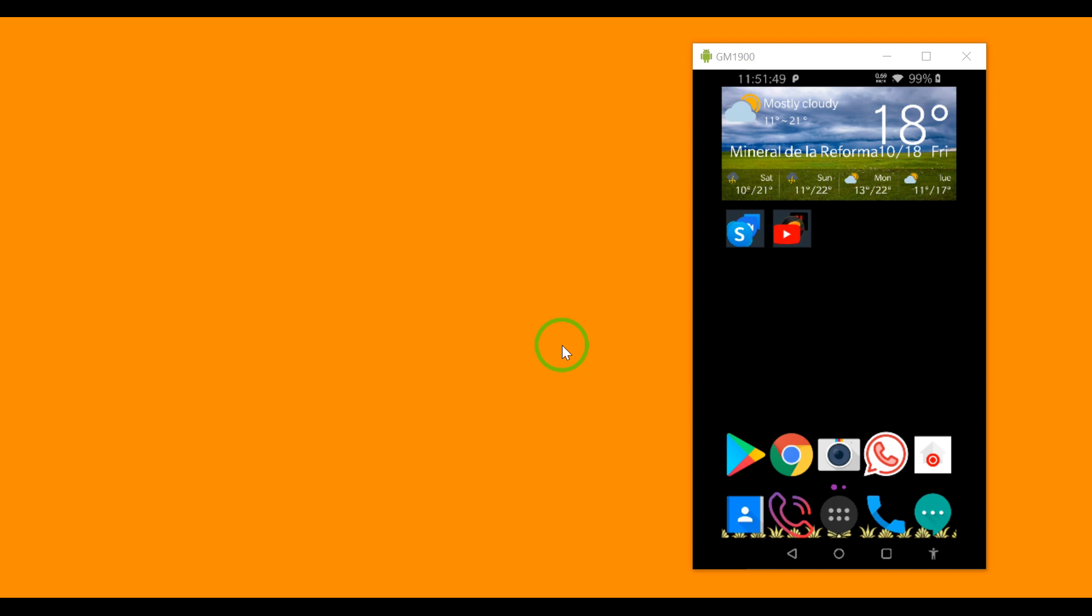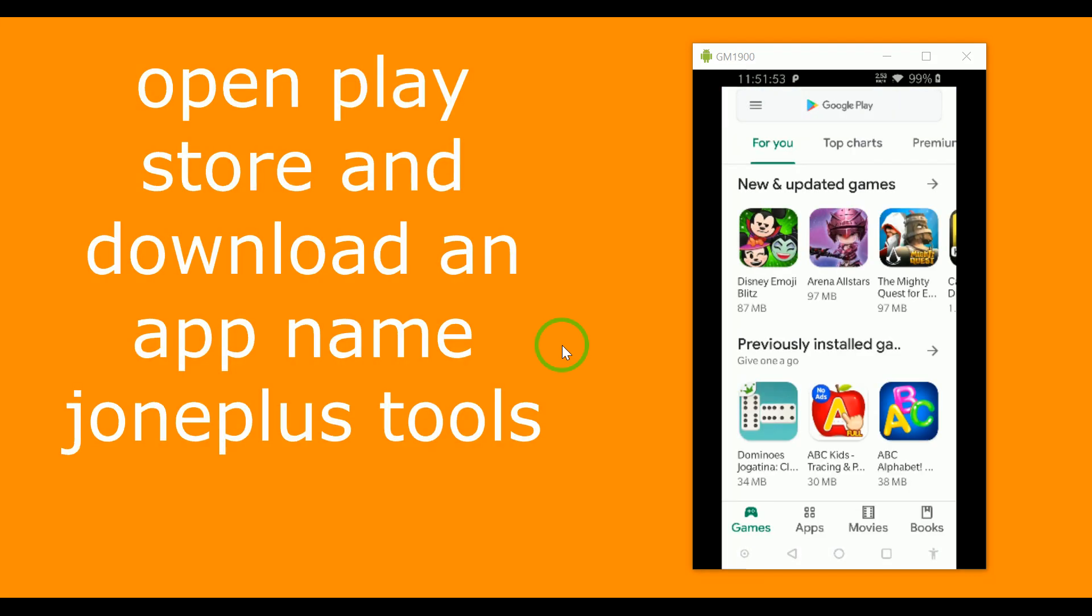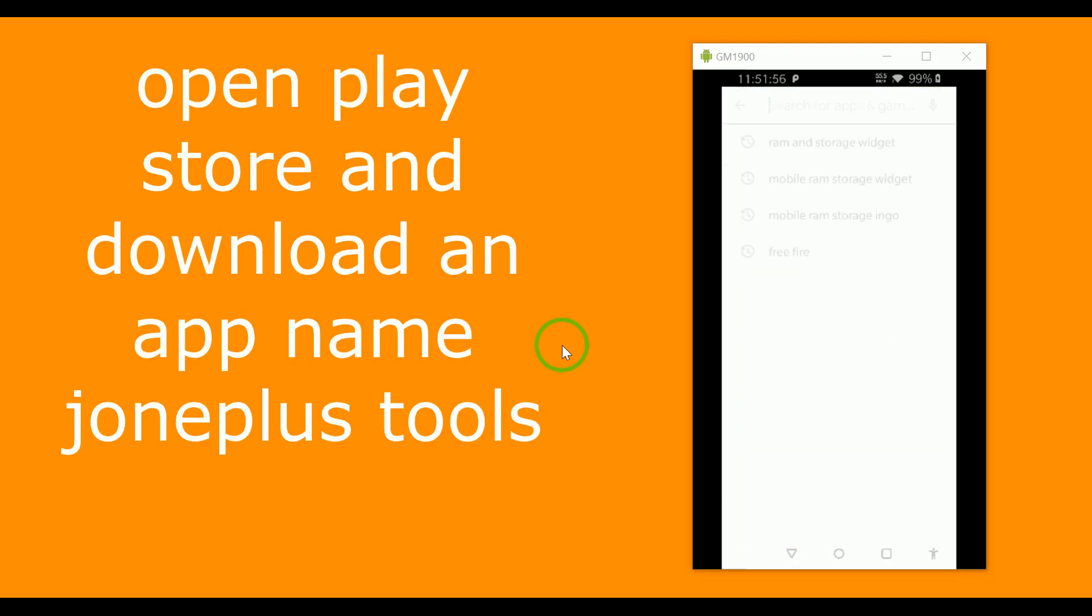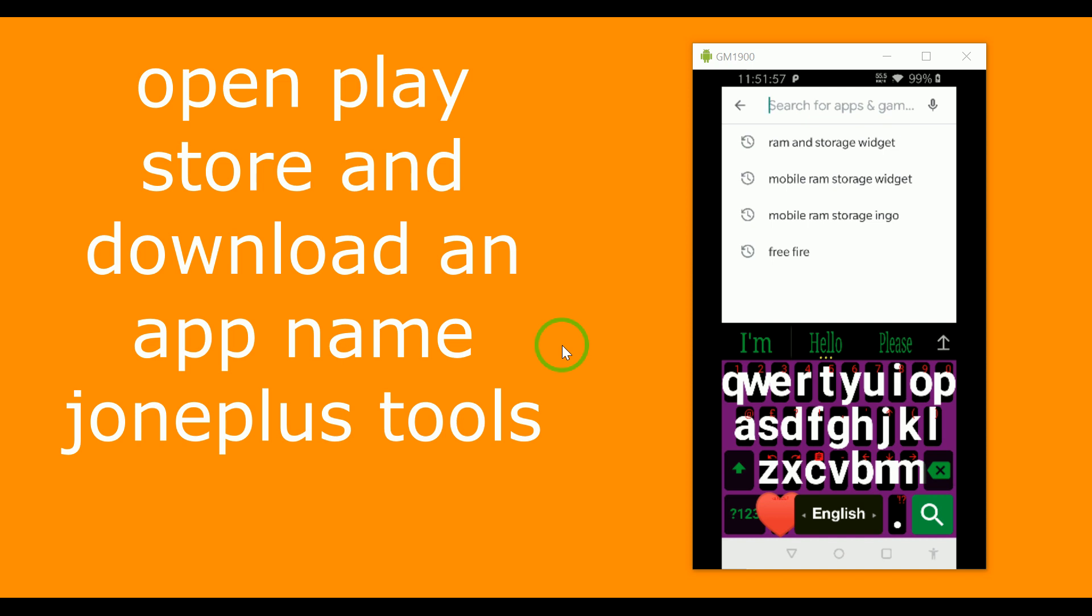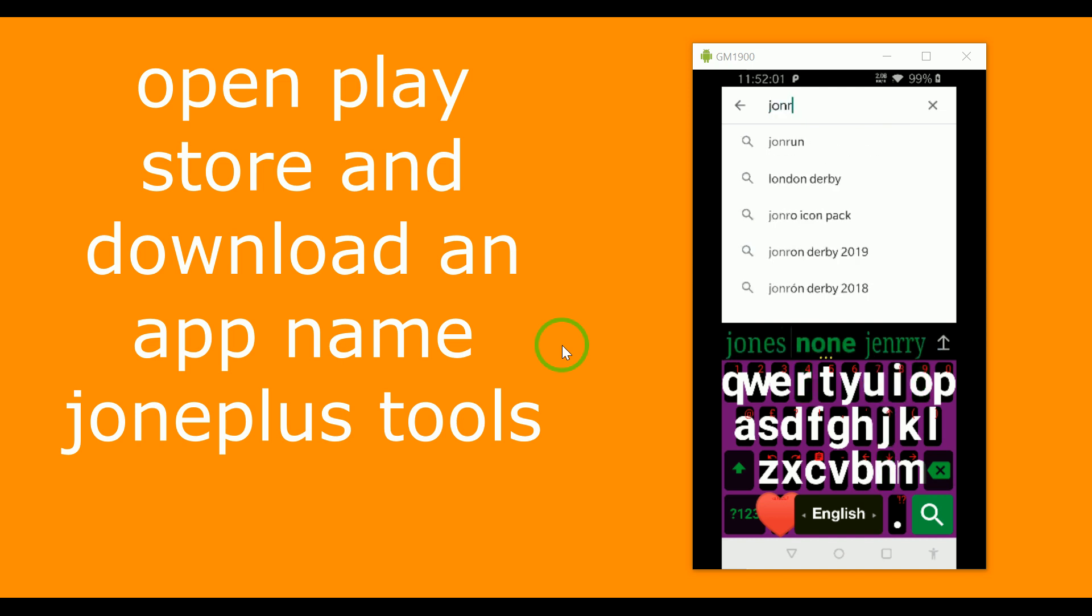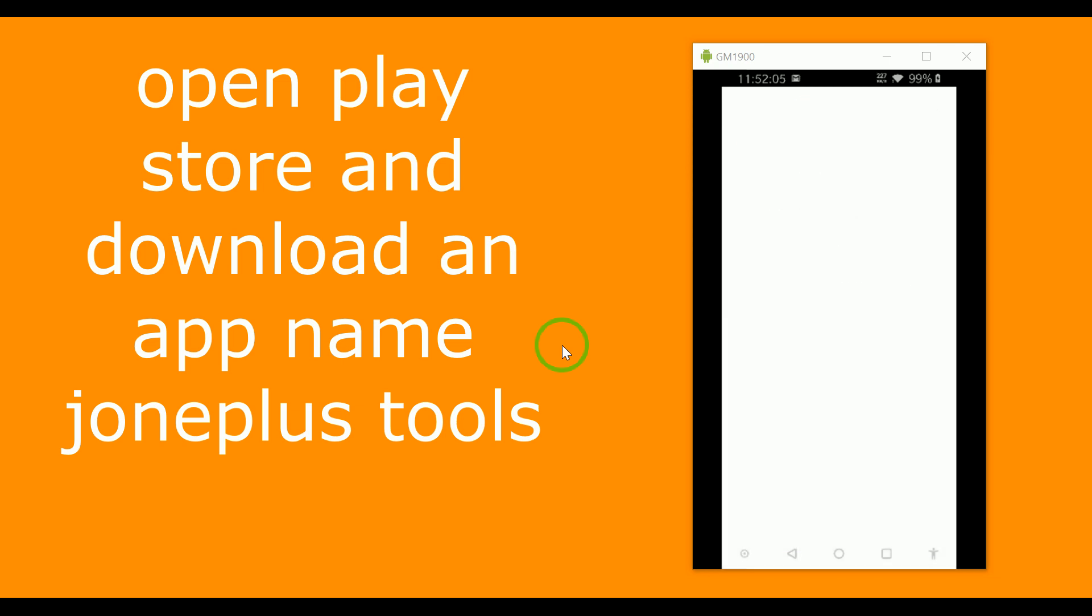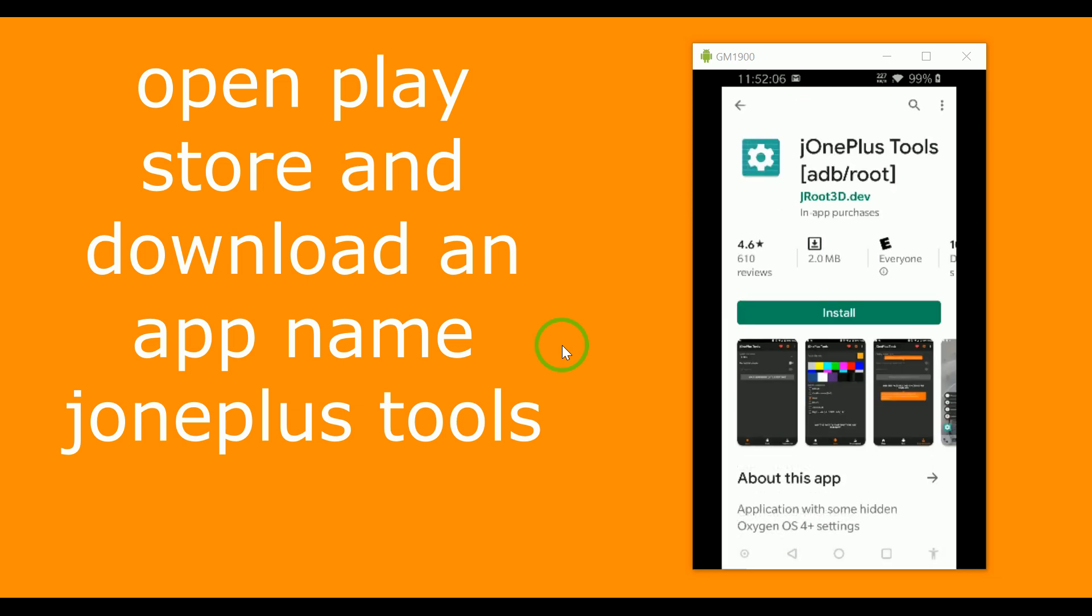So what you can do in this case: open the Play Store and search J1 Plus. Here you go, and then install it.